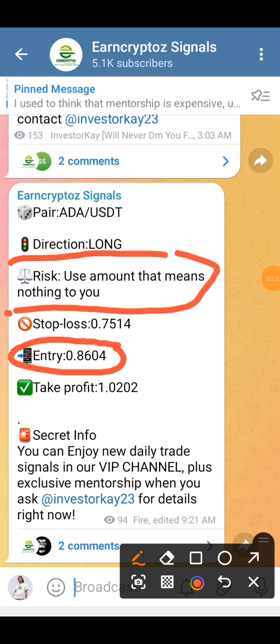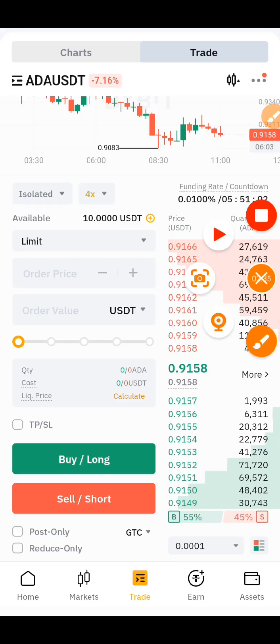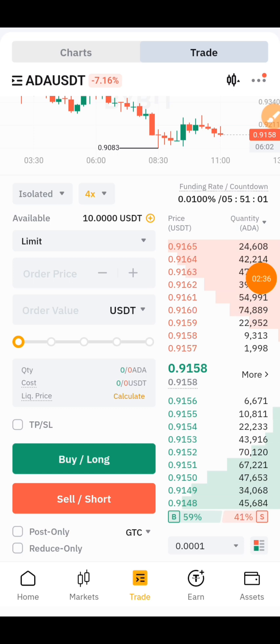Remember, as a trader your goal is to survive in the market, so you want to be risking the amount you are comfortable losing. So right now let's go back to our Bybit app to set our entry.